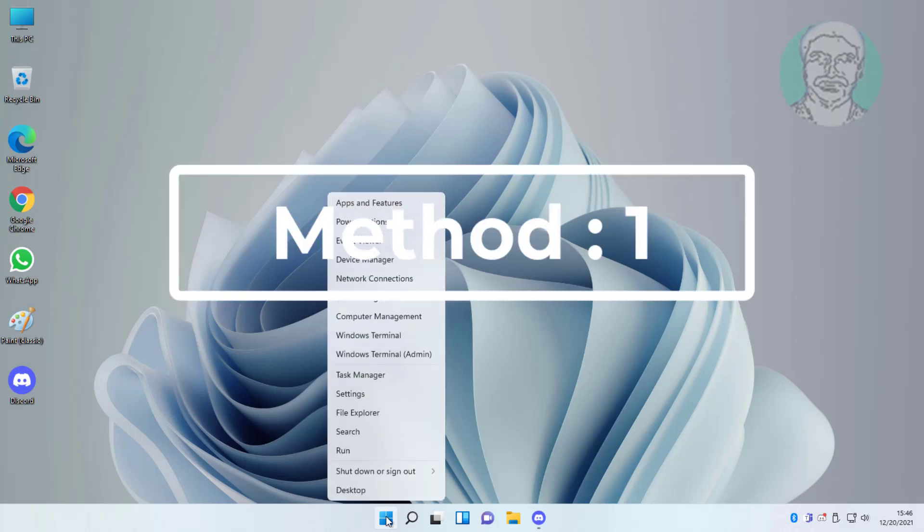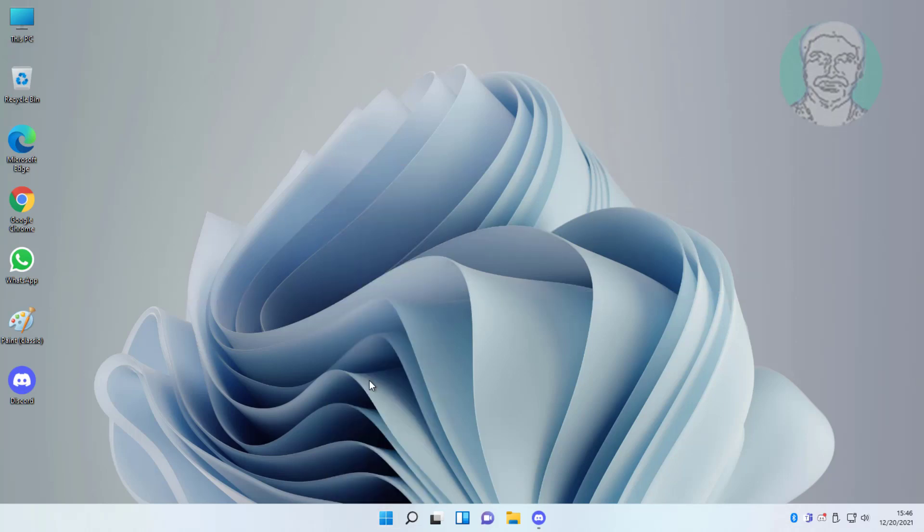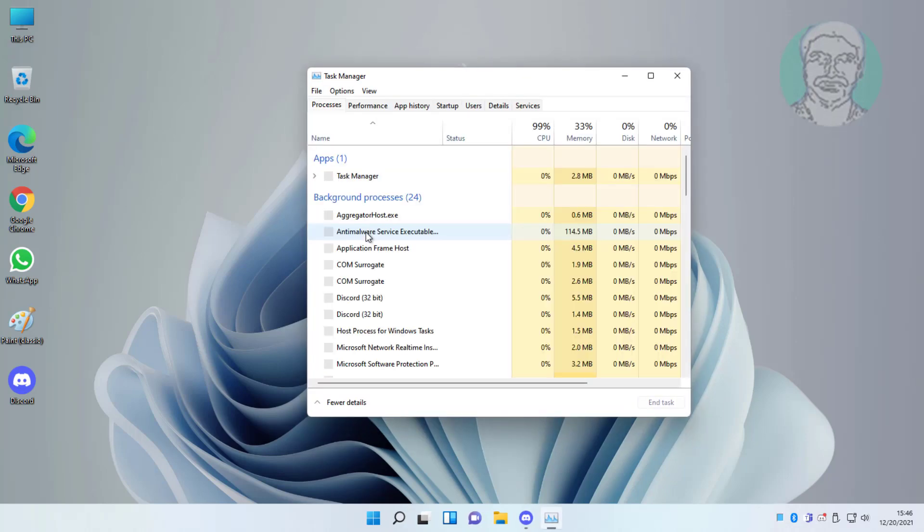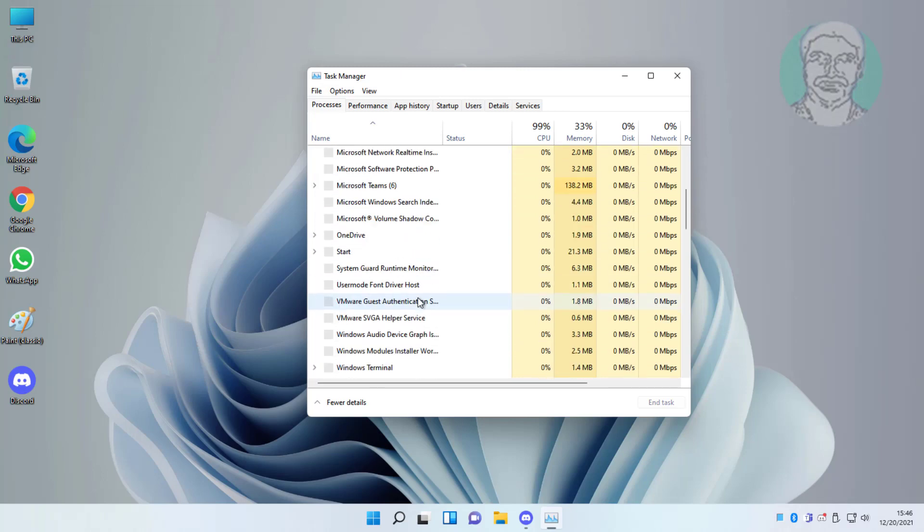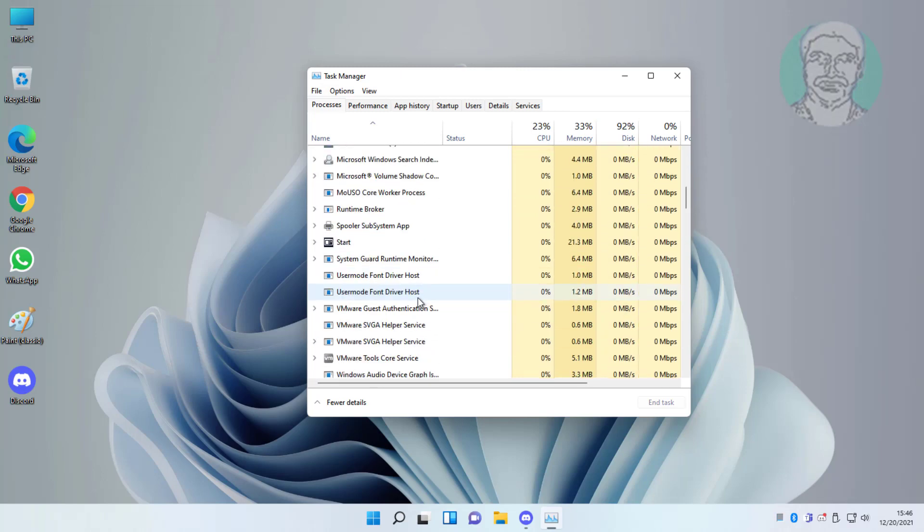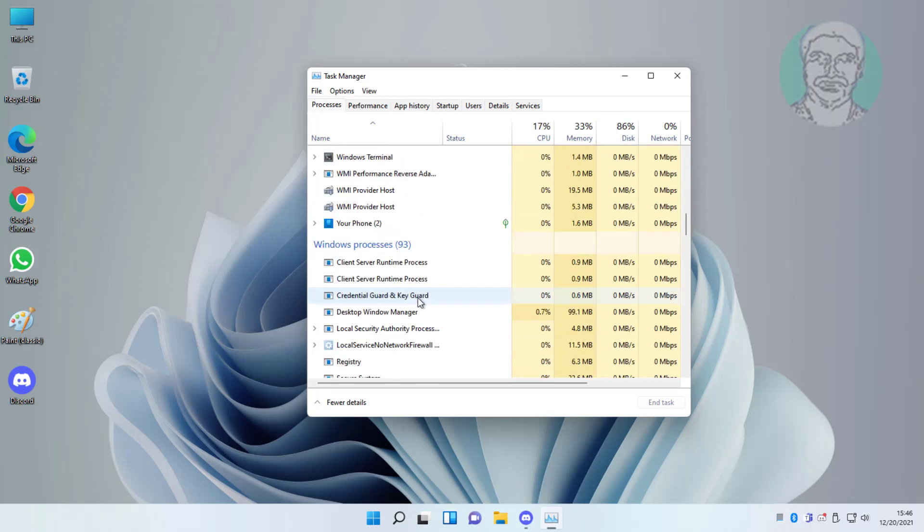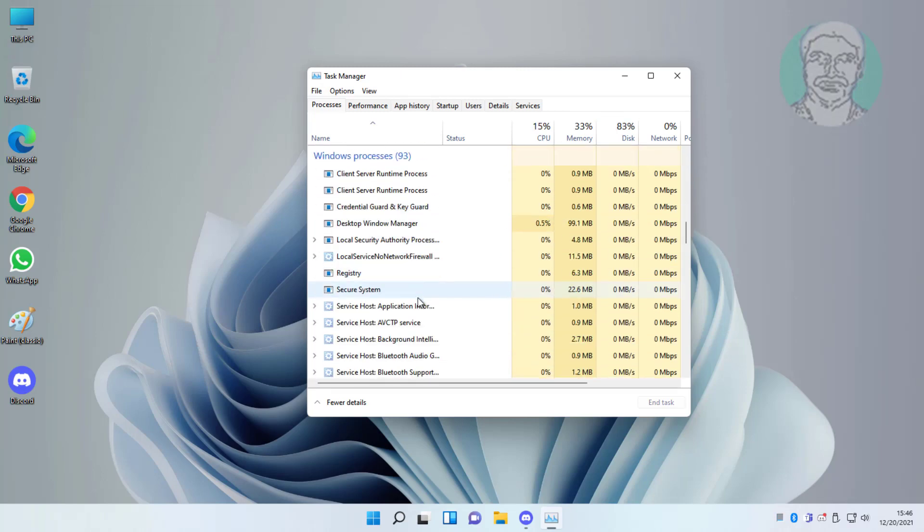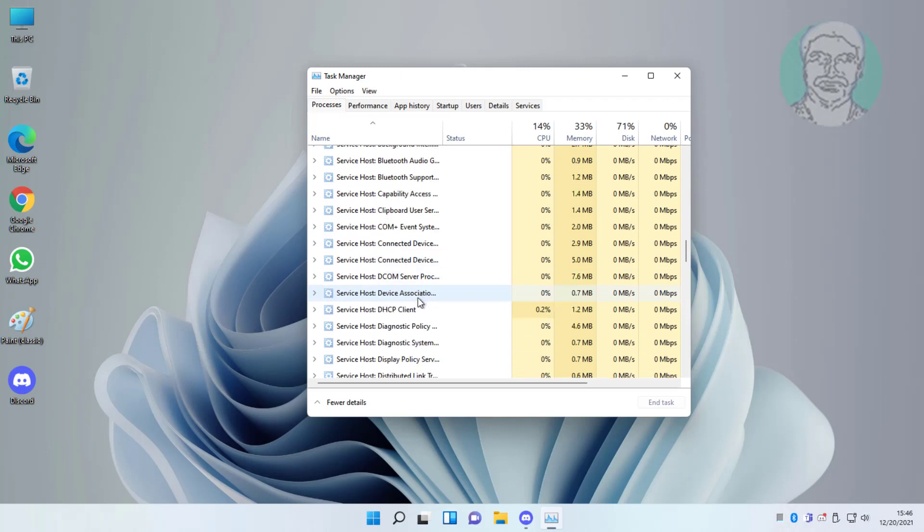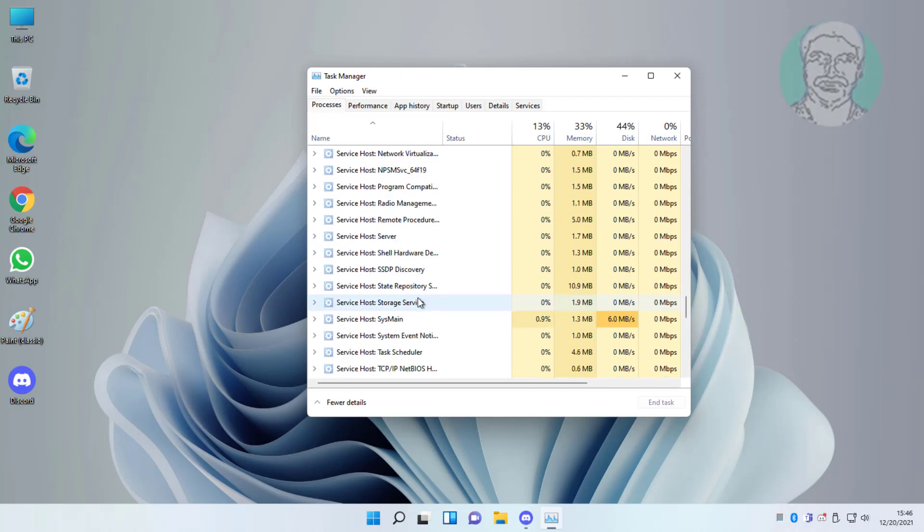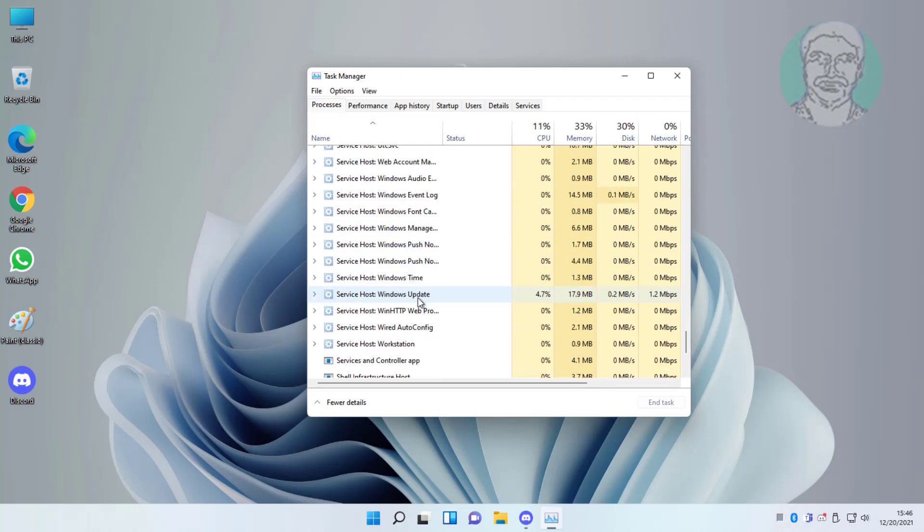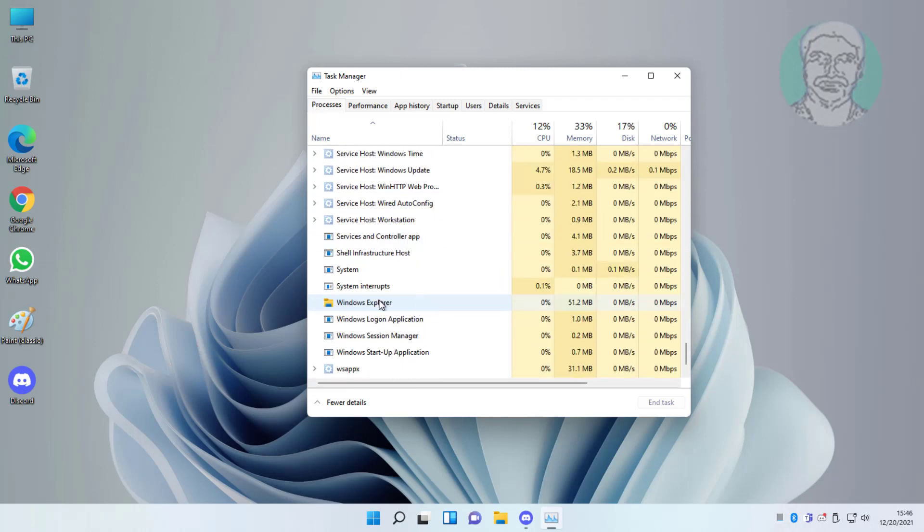First method is right click start button, click task manager. Select Windows Explorer, click restart.